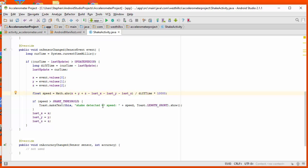And I'm going to put out a message to the screen saying that a shake has been detected, and I'm going to print the speed of the shake next to our message.